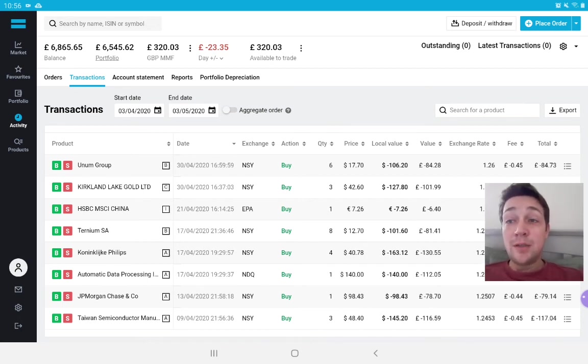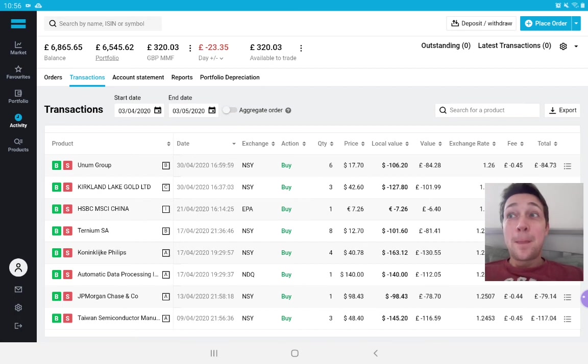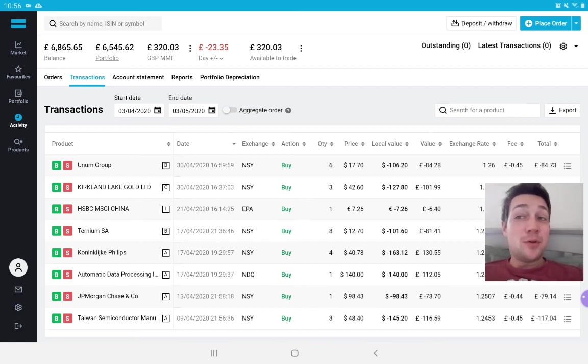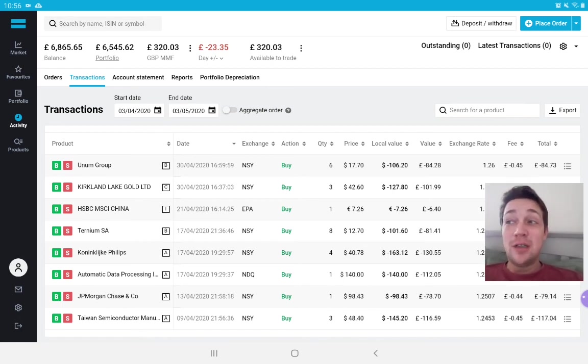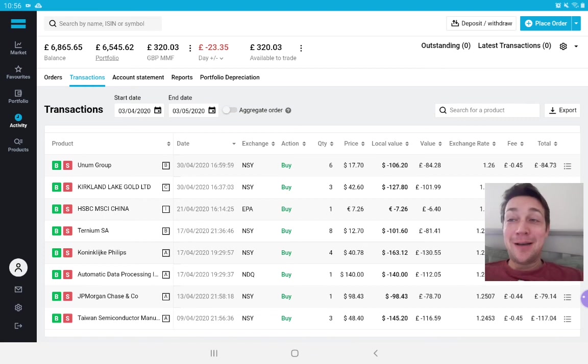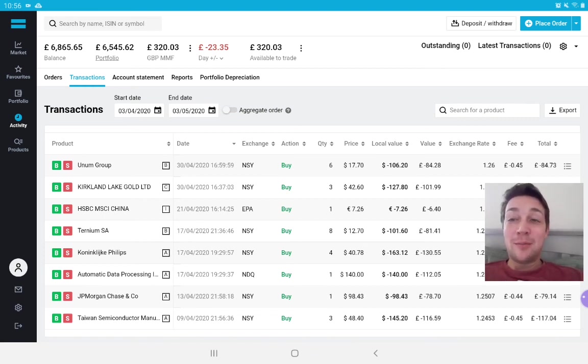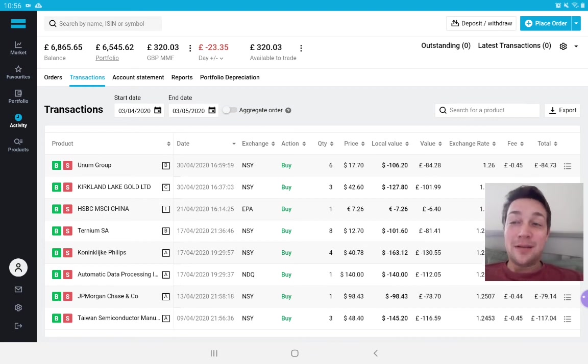Unum Group is one that I am optimistic about. I wouldn't buy it with my own money if I didn't believe in it myself. So, fingers crossed. I'm hoping that their stock rebounds and that they become much more valuable. The stock price becomes a lot more valuable over time.